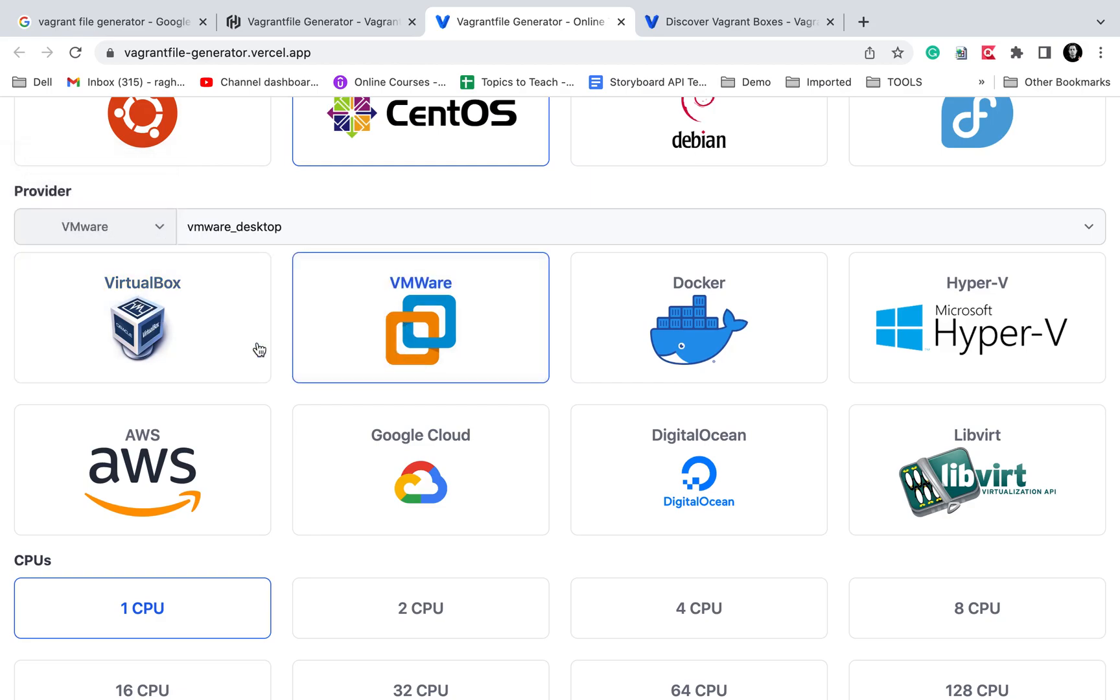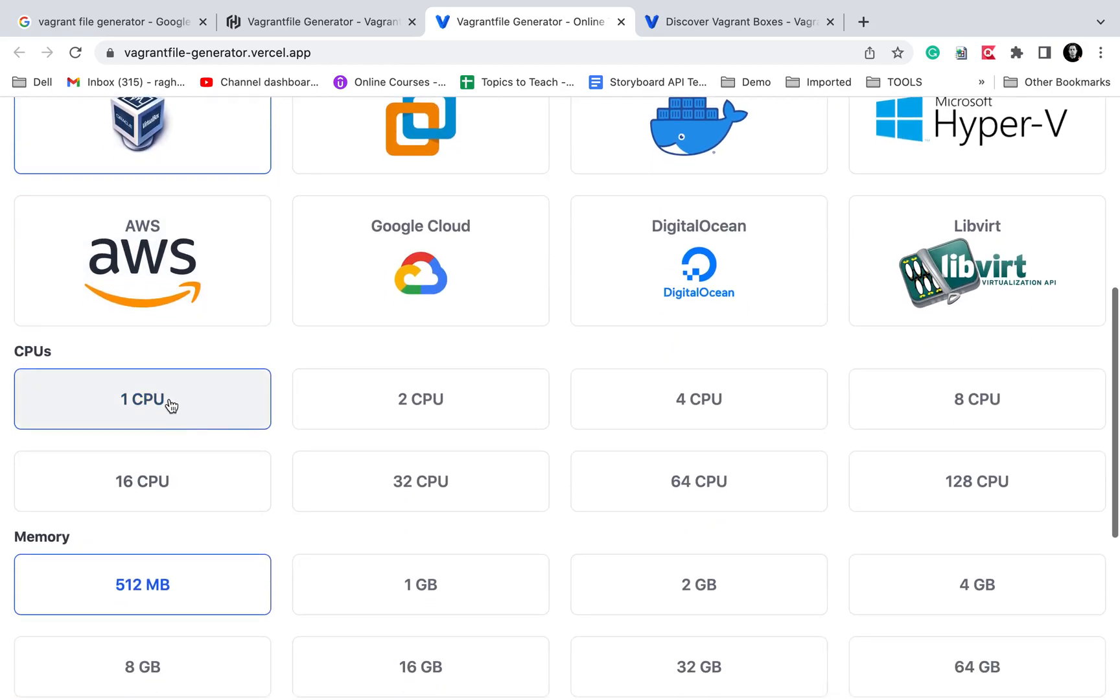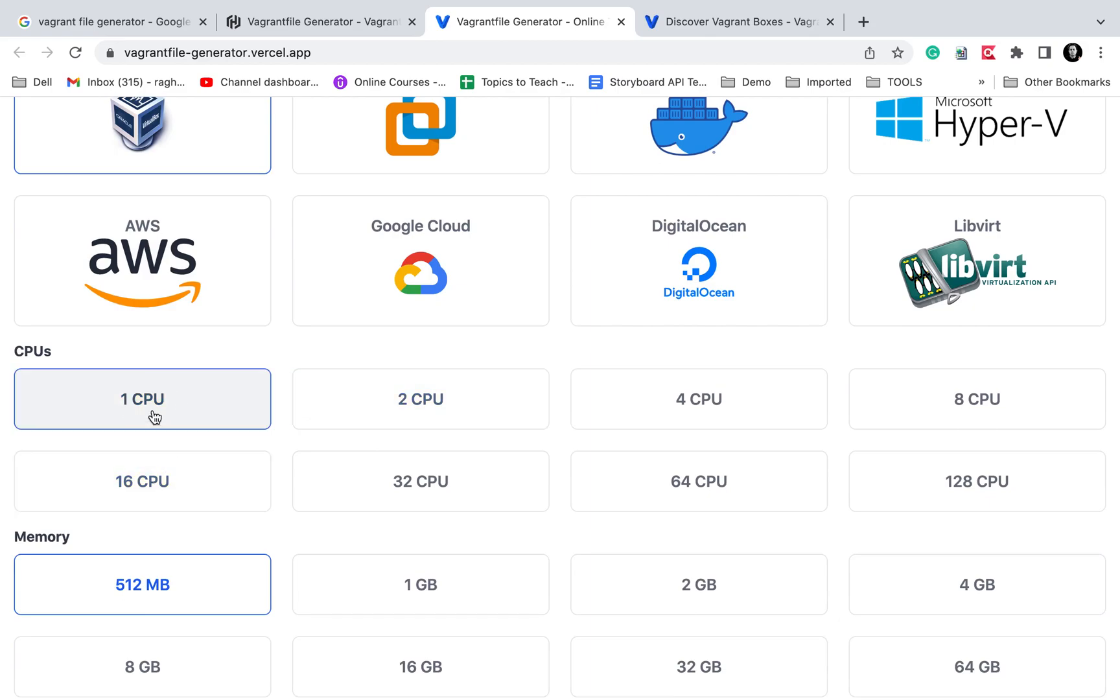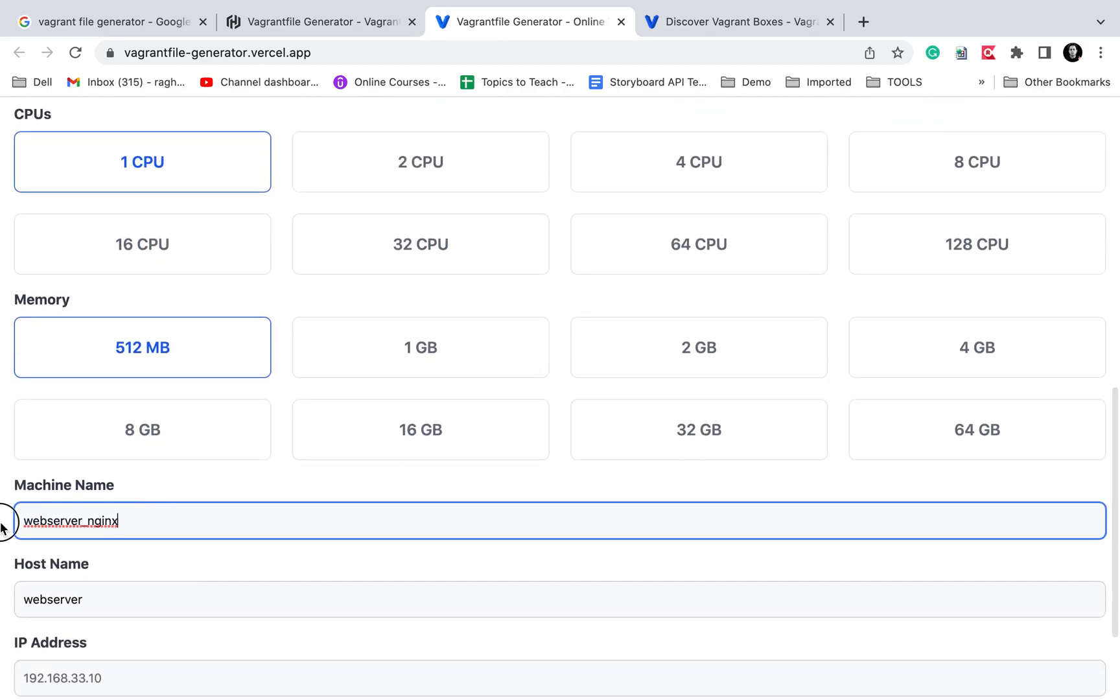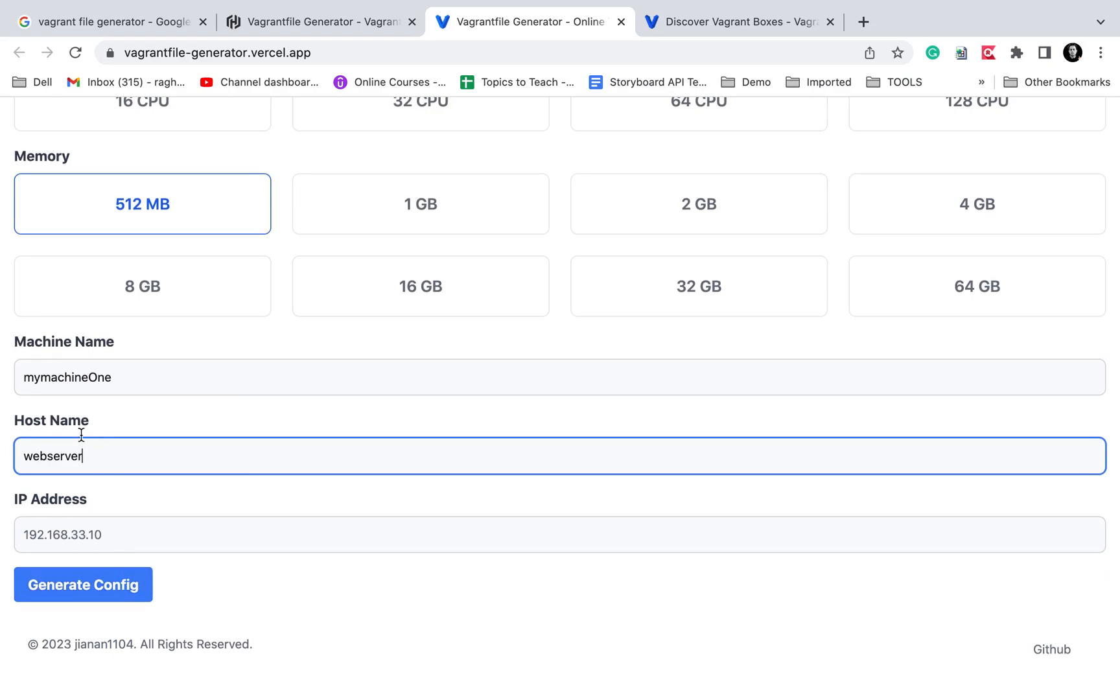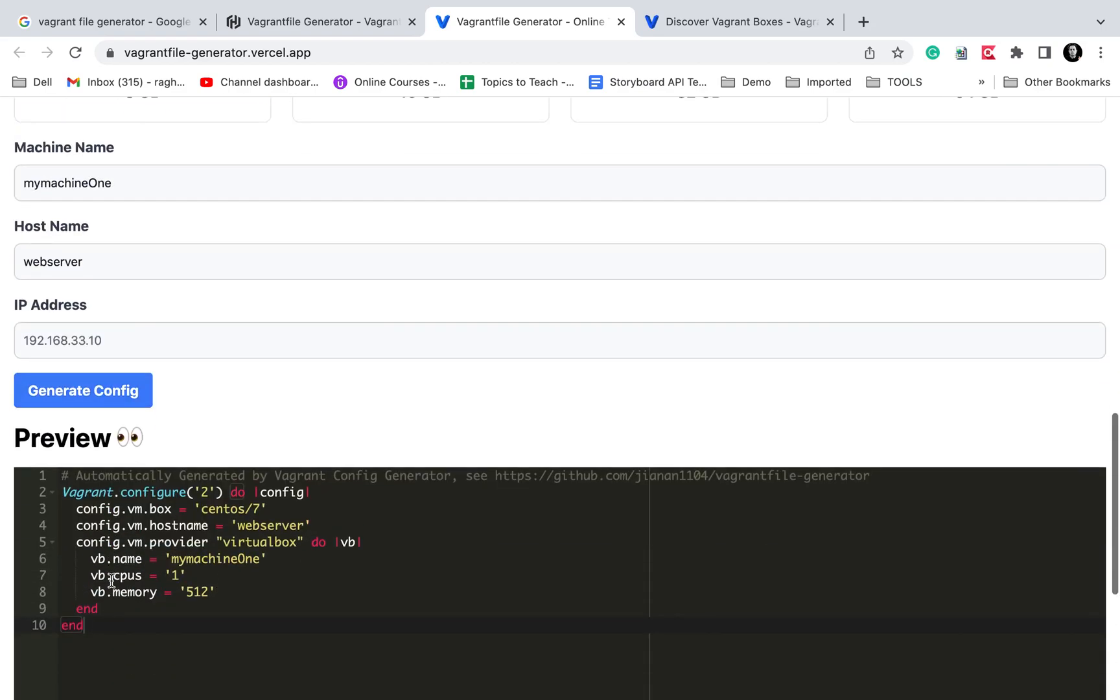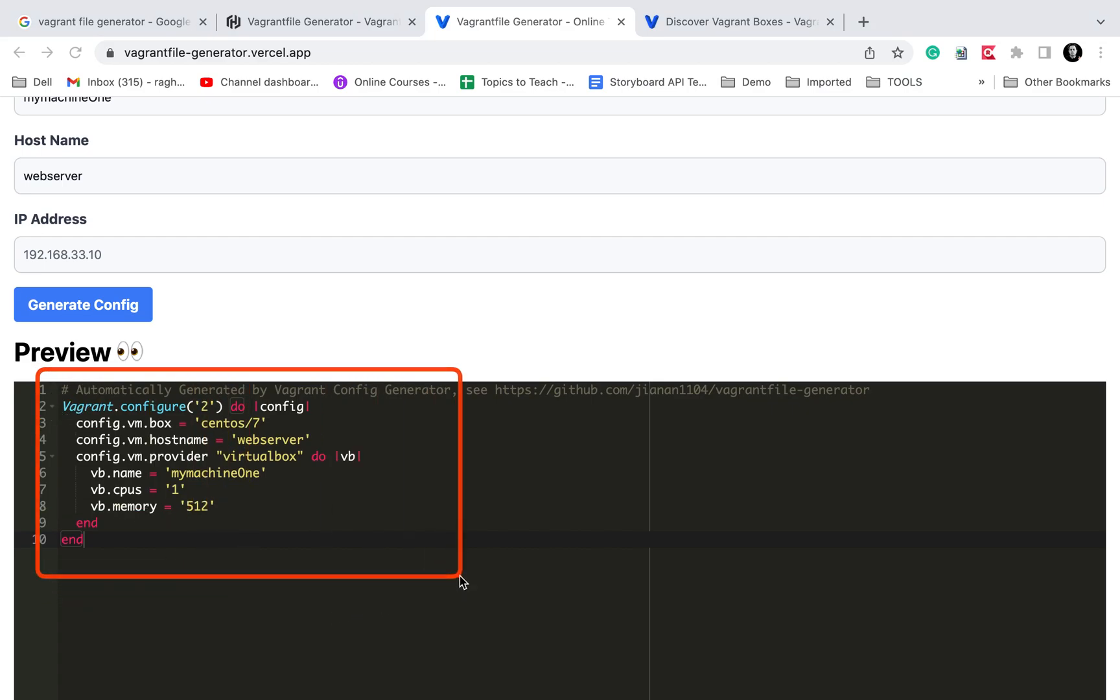I have VirtualBox so I'll select VirtualBox here. Then select how many CPUs you want, memory, and if you want to give any name to your machine like MyMachine1. You can specify server name, hostname, IP address, and then create config.